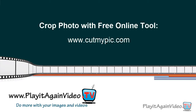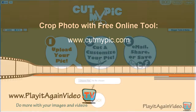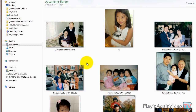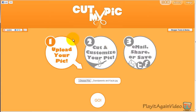Hi! This video shows you how to crop your photos using a free online tool at CutMyPick.com. First, select the photo you want to crop. Click the Go button to upload your photo.